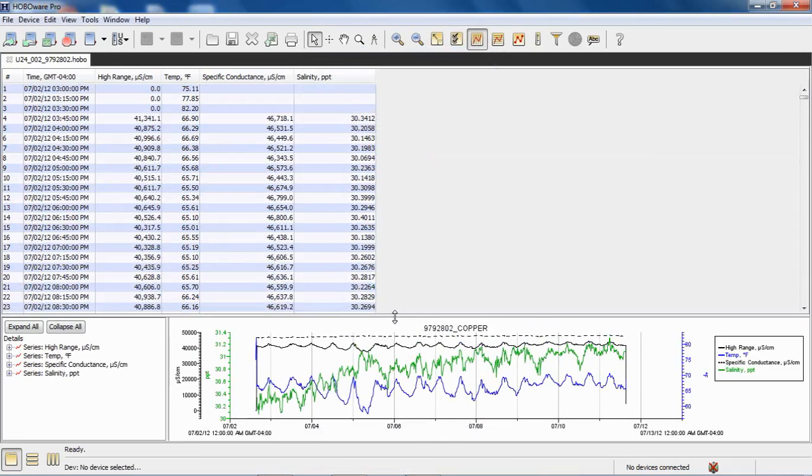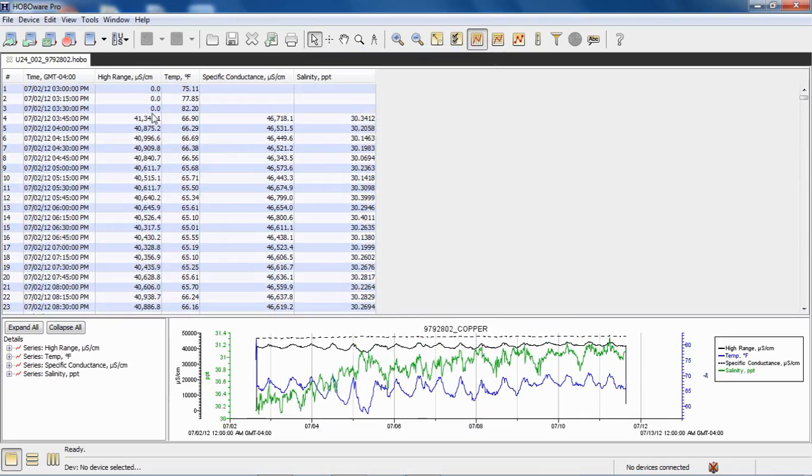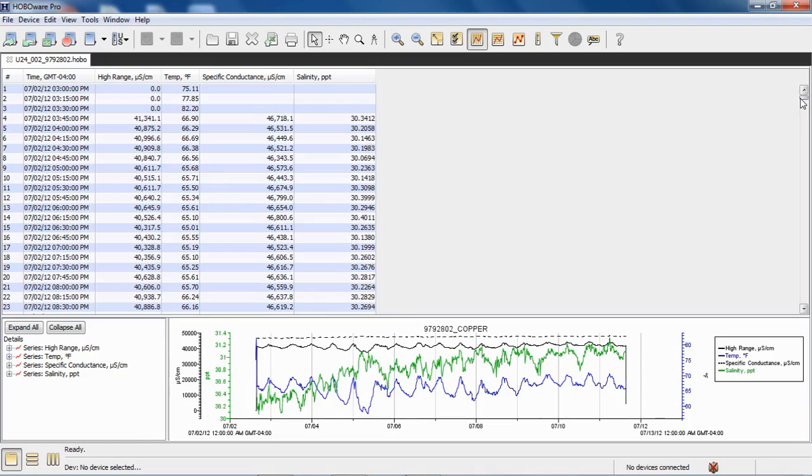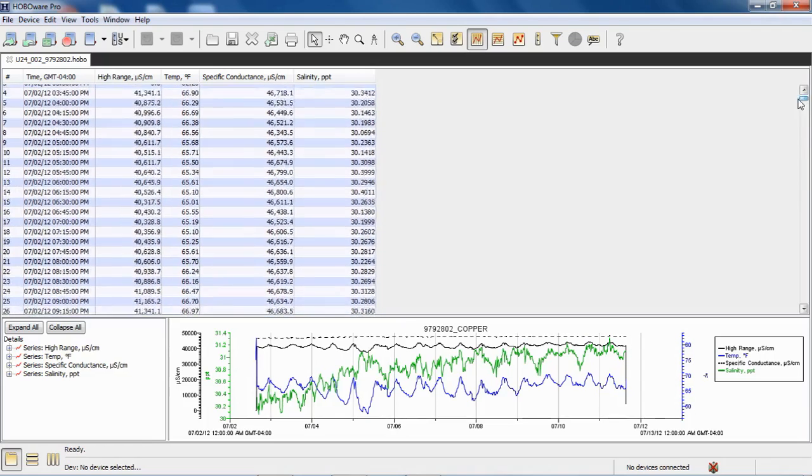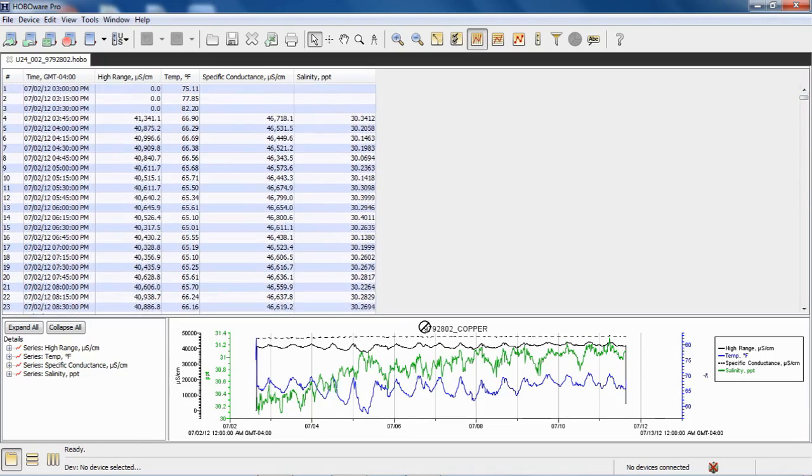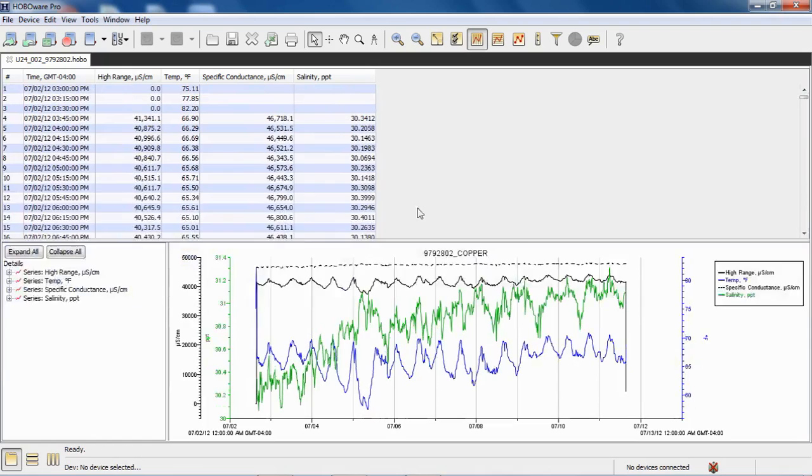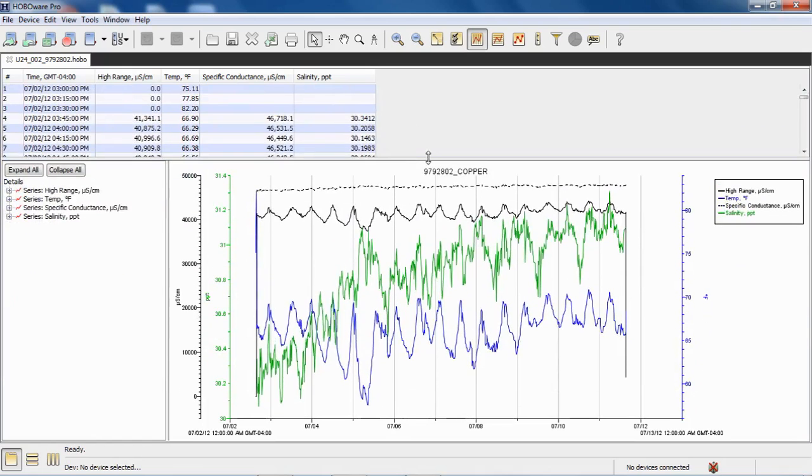So here we can see our raw measured conductivity, our temperature, our calculated specific conductance, and our salinity in parts per thousand. So those are now included. Here they are in our plotted data.